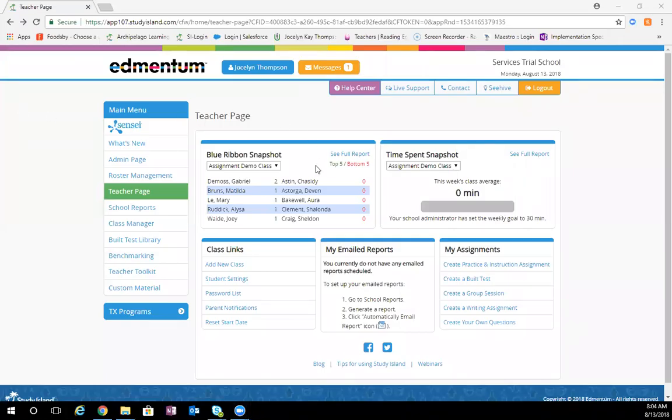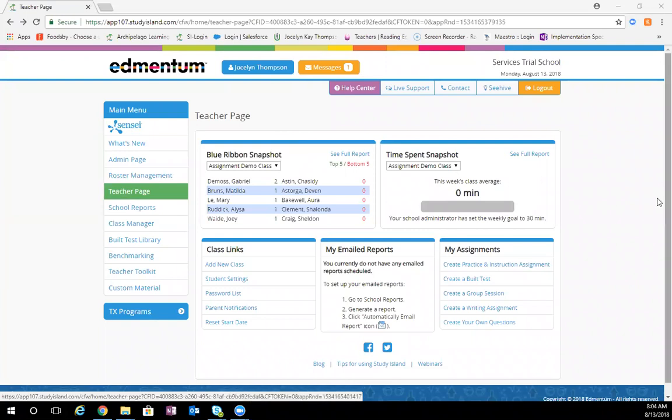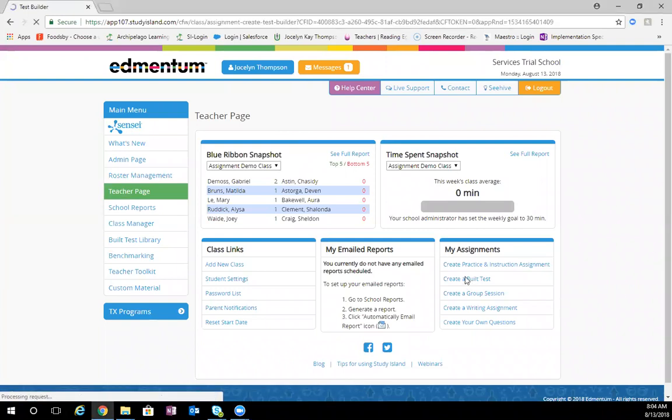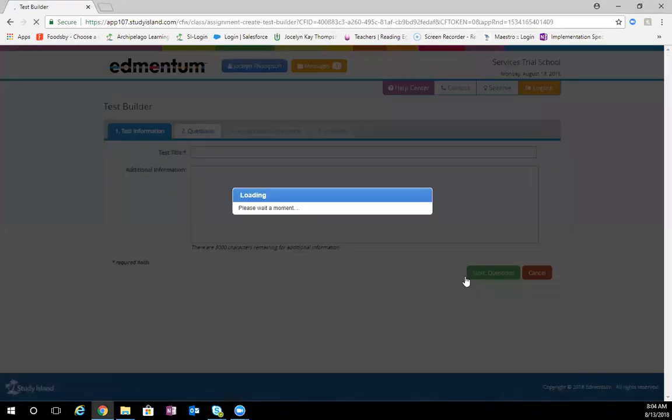To create a built test, all you need to do is go to teacher page on the left-hand side and then choose create a built test right here.